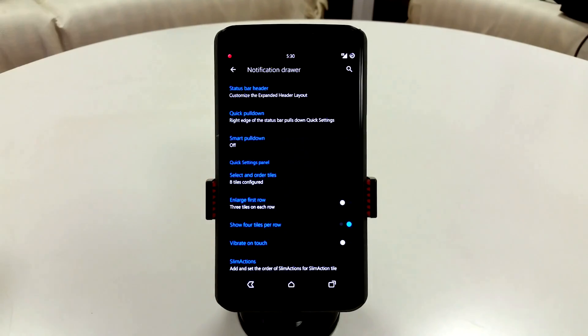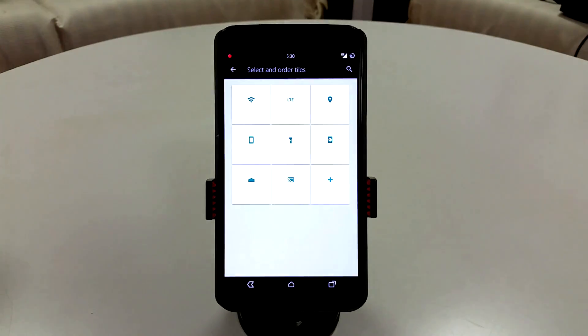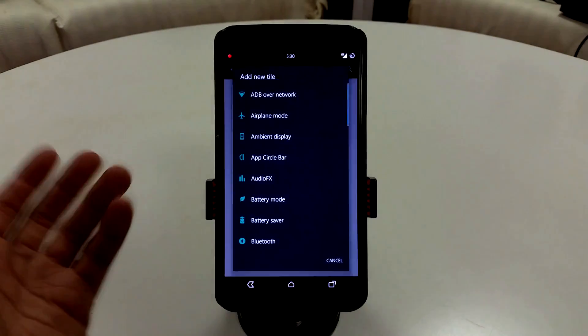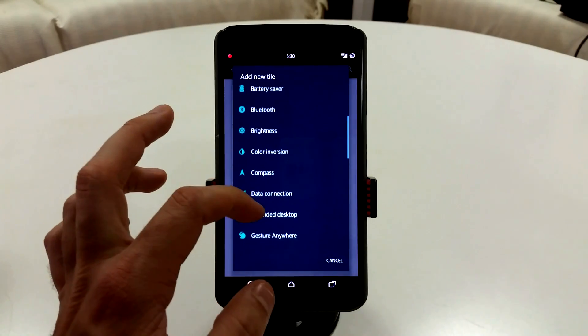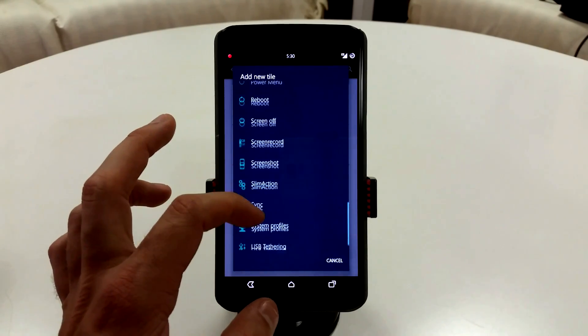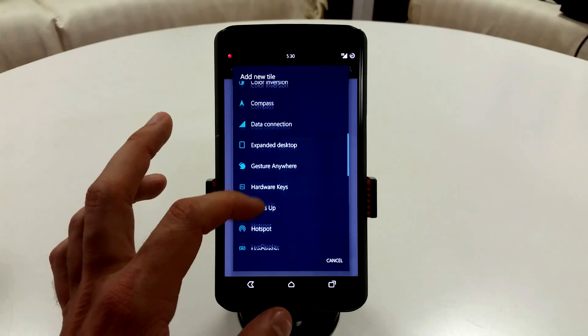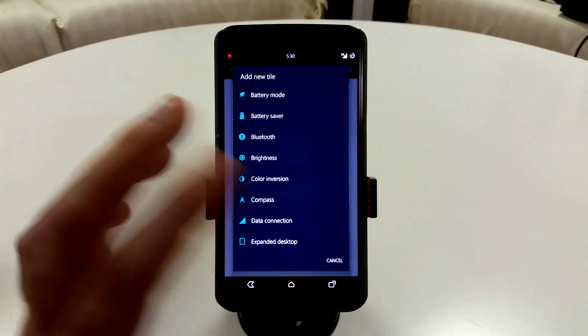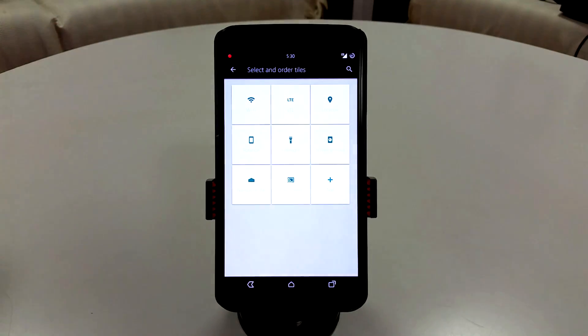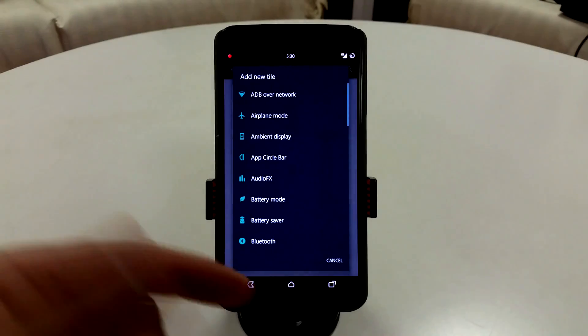Notification Drawer is going to have pretty much everything you're going to find in every other ROM. Super customizable. You can change up your toggles and your actual tiles. There is a ridiculous amount of toggles that you can go in here and choose from. You can also adjust them, you can add, remove.